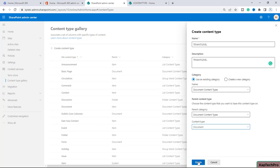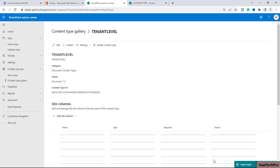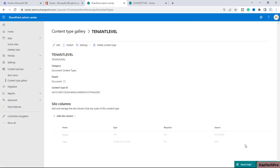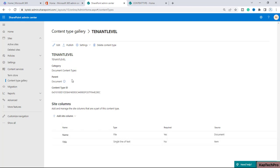You can see my content type is created, and these are the site columns which you can add here. By default it gives you two columns — Name and Title — which you can use. So we have created the content type at tenant level with the name 'Tenant Level'. This is our content type name.